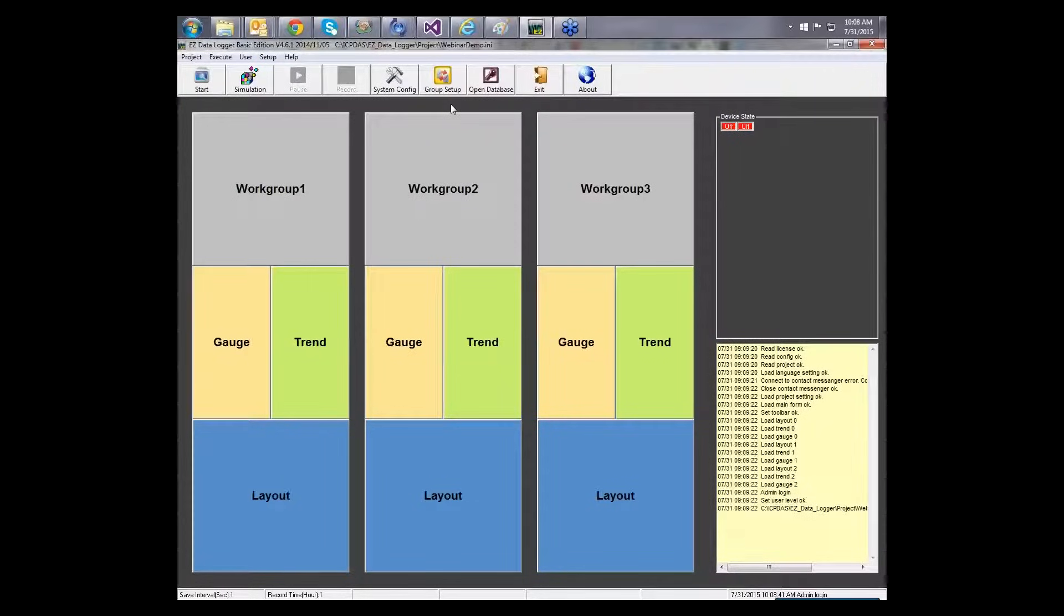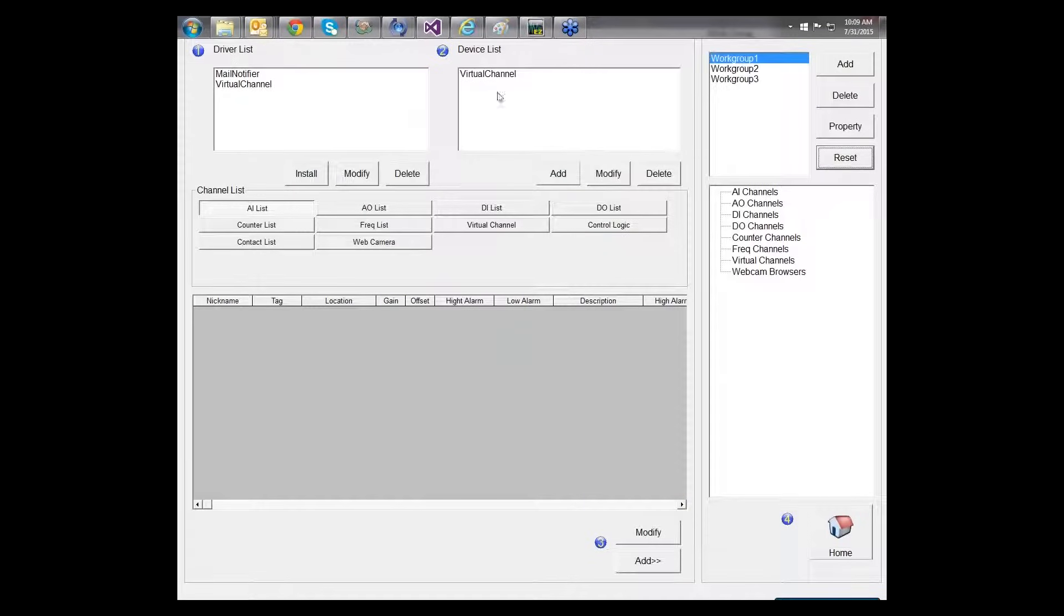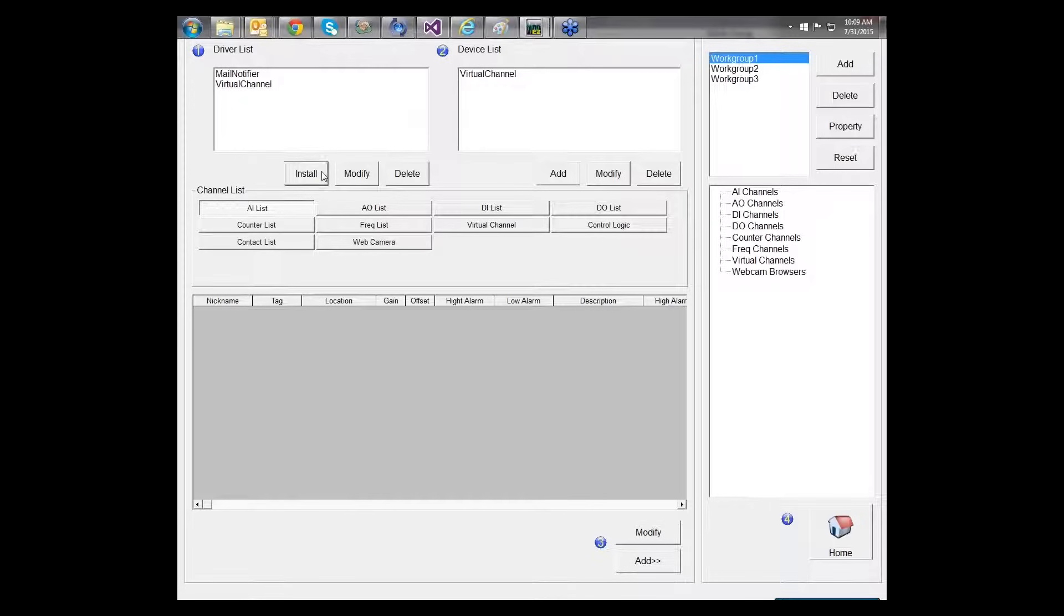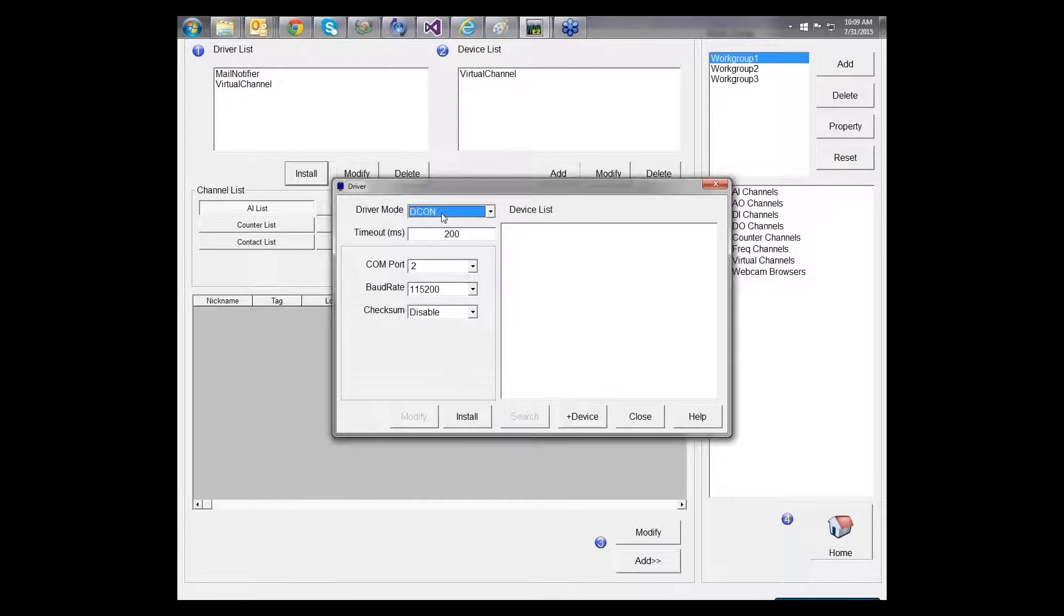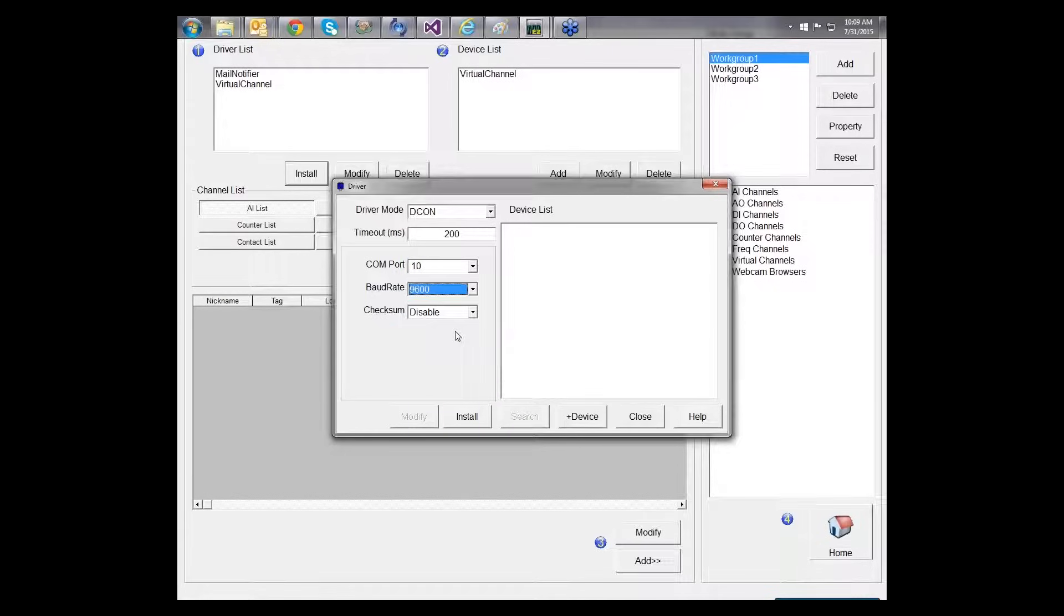Then, we need to set up our modules here, which I would like to tell you first what I'm using. I'm using one i7060, and also I have one 7561, which is a converter from 485 to USB. So, we're clicking on a group setup. First step is setting up the driver. So, we are clicking on the install and click on the decon protocol, which is i7000 series. And my com port is 10, which I already know. The barge rate is 9600. And the checksum, then we are clicking on install. You will see that we created the driver here.